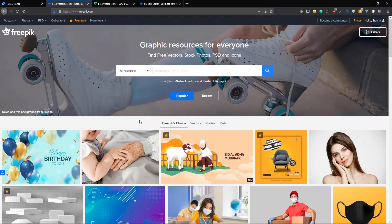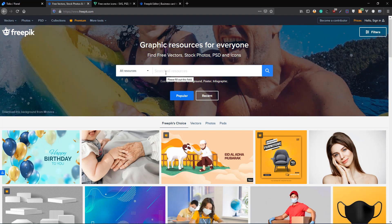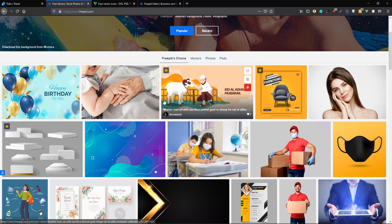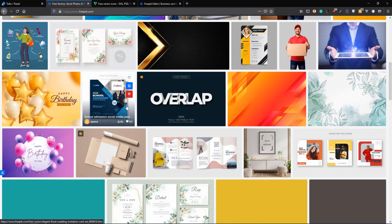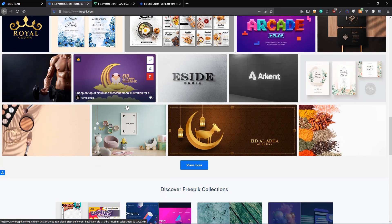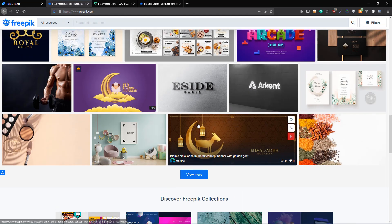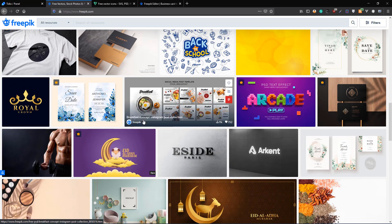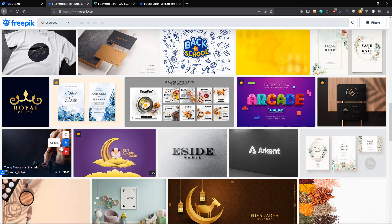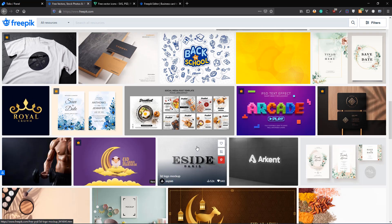They have been in the market for eight to nine years. They are in the market for quite a long time and they have almost any kind of design that you can think of on their website. Be it a festival, be it a stock photo, be it a vector image, be it posters, they have everything covered on their website.